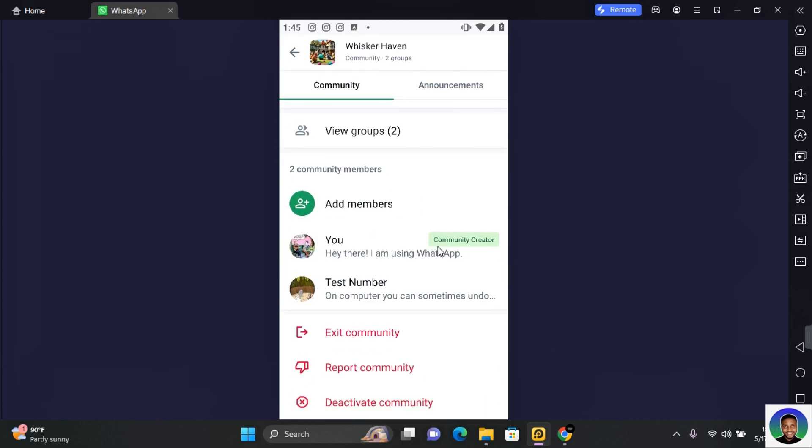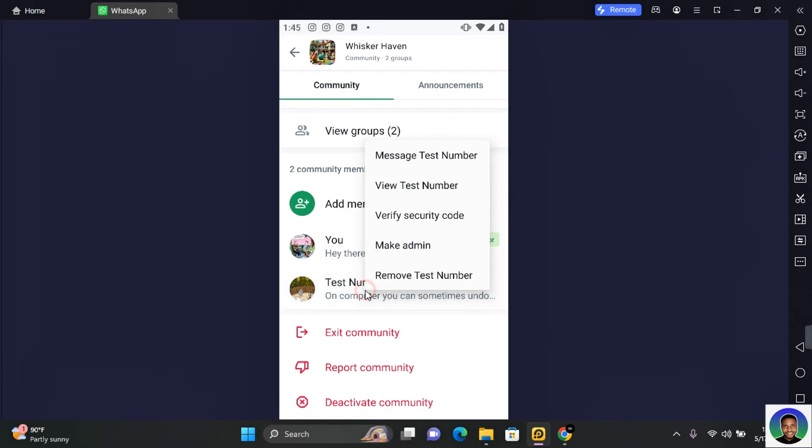As the creator of the community you'll get a badge which is community creator. Now to add an admin to a WhatsApp community, tap and hold down on the contact and you see the option to make admin. Tap on make admin.